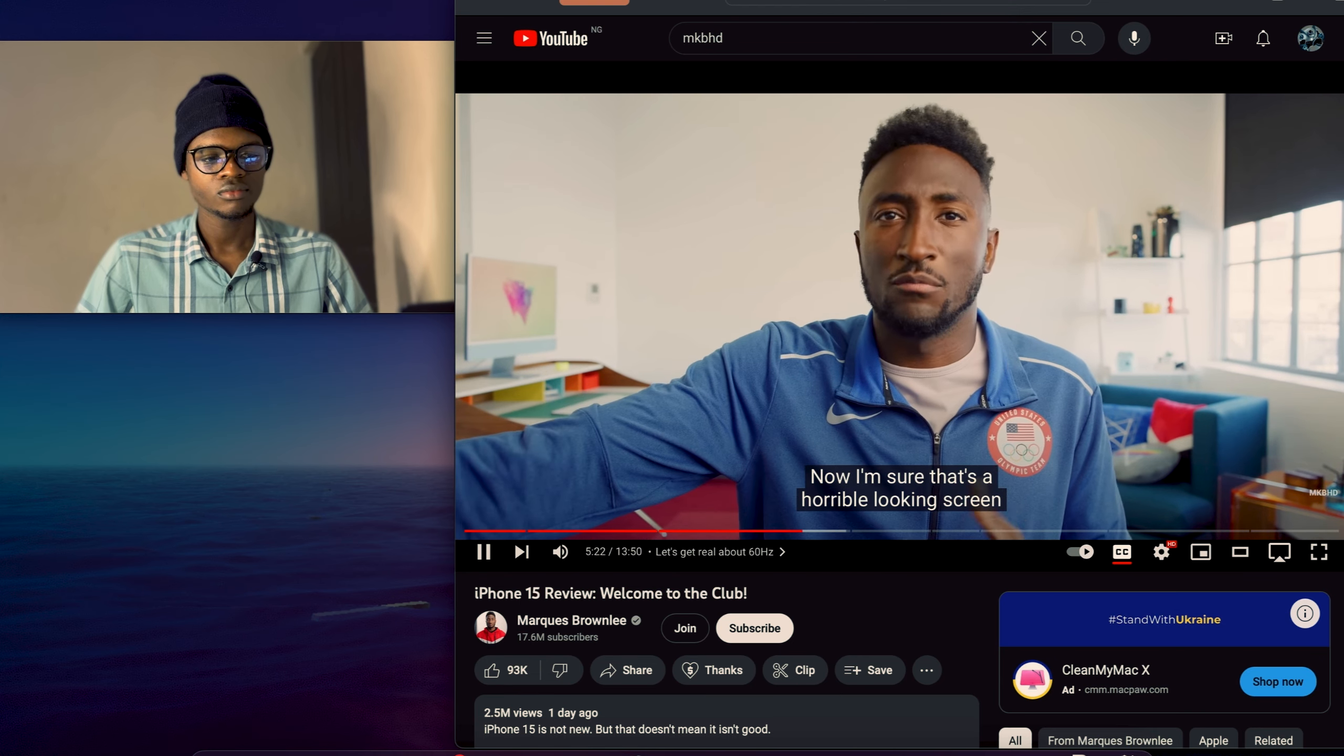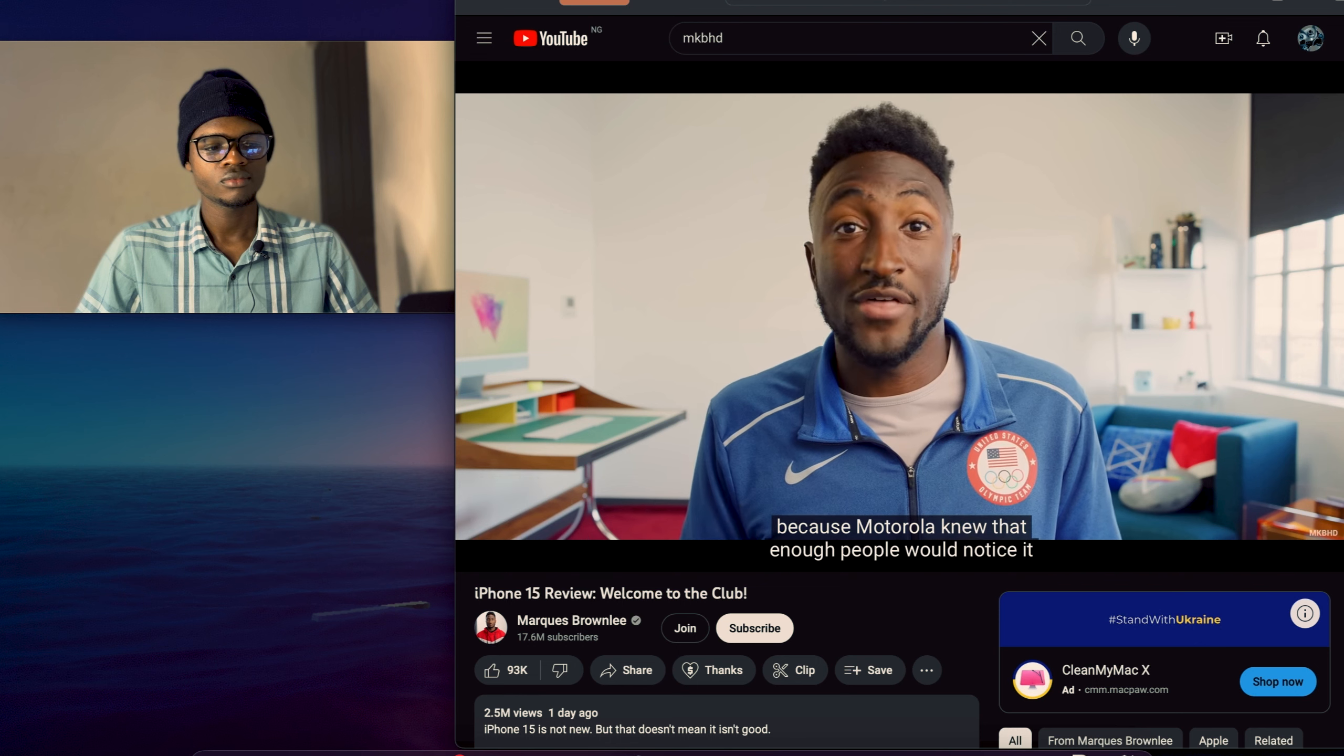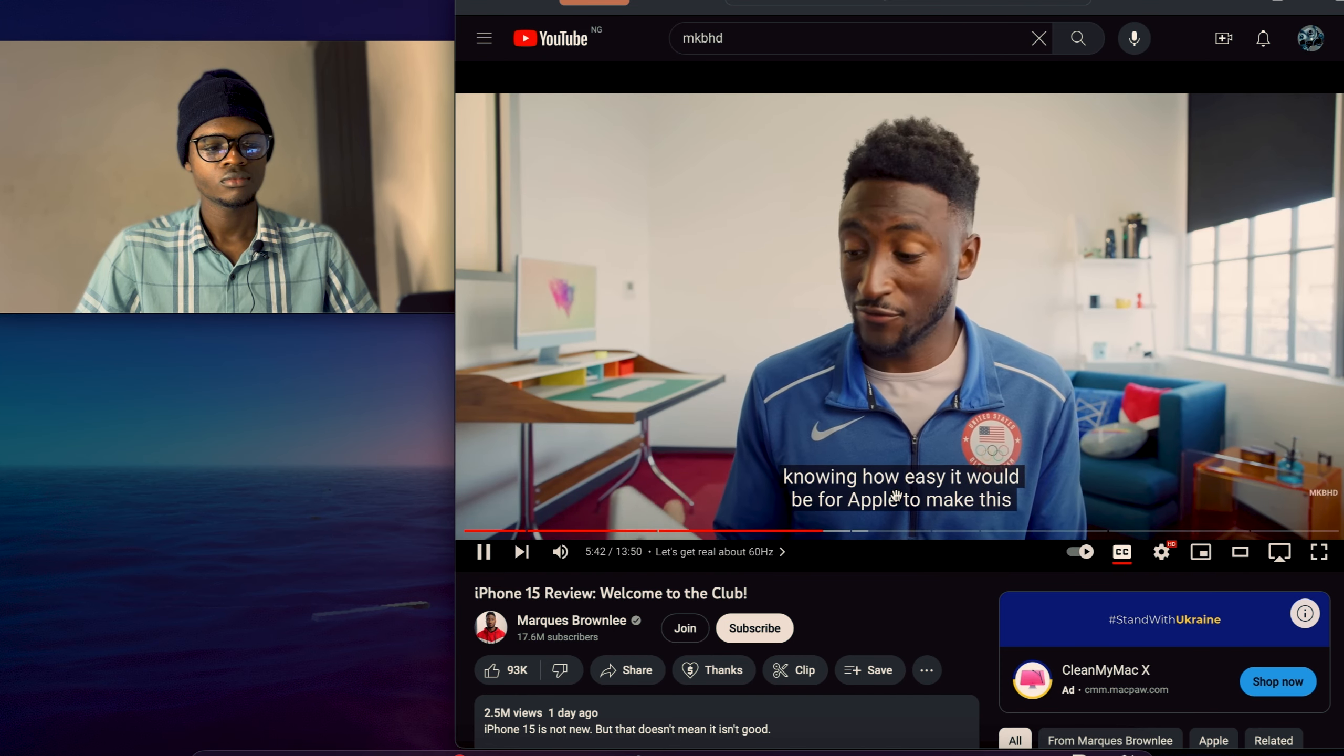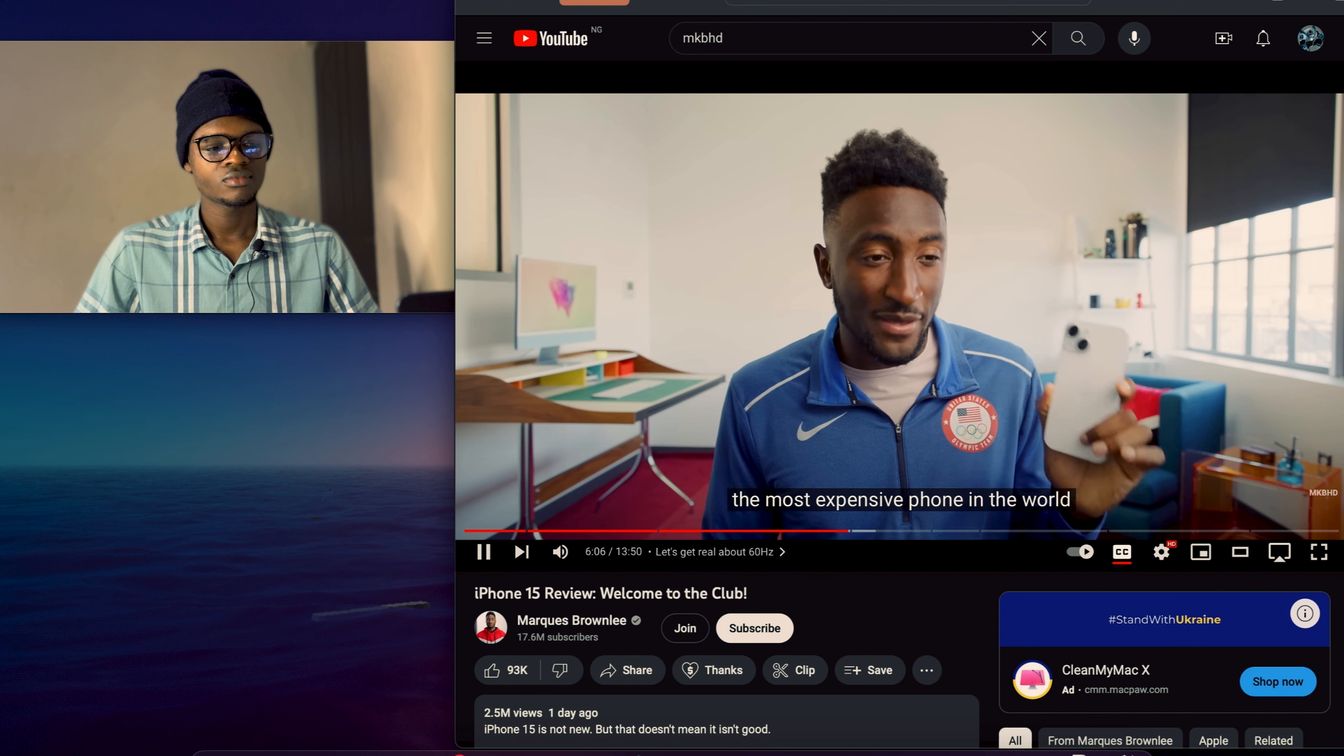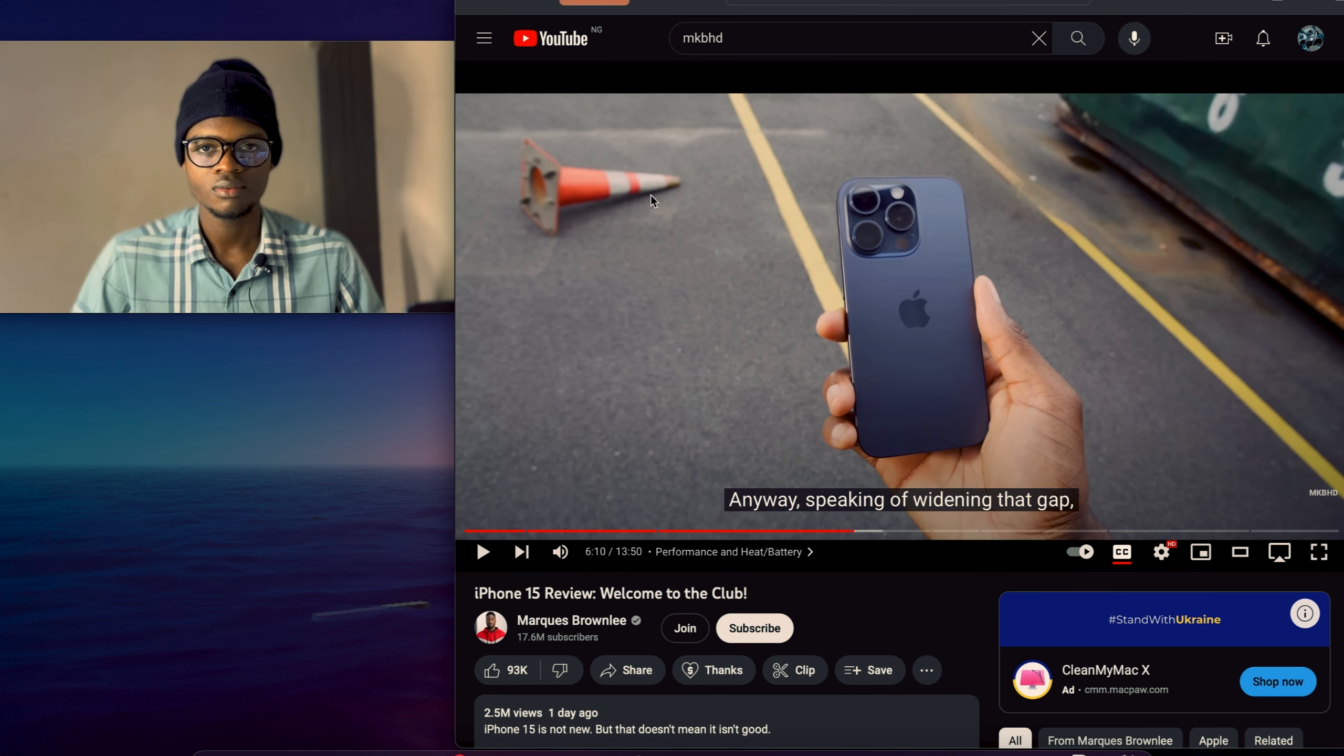It was a 90Hz at $170 or something like that. And I'm sure that's a horrible looking screen compared to this iPhone. That's 720p with the brightness of a box of crayons. But still, they decided to add that to that phone because Motorola knew that enough people would notice it and feel that smoothness difference. And it's a higher level of perceived performance. So it's just wild to me knowing how easy it would be for Apple to make this even a 90Hz display. But they just refused to do it because they've attached the word PRO to that feature.